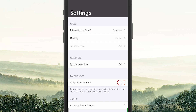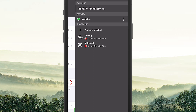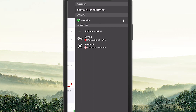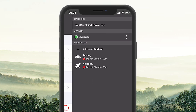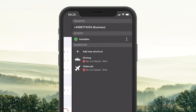Finally, we will have a short look at the menu to the right. To access the menu, you need to swipe to the left. In this menu, you can see your activity status and your list of shortcuts of personalized activity types.